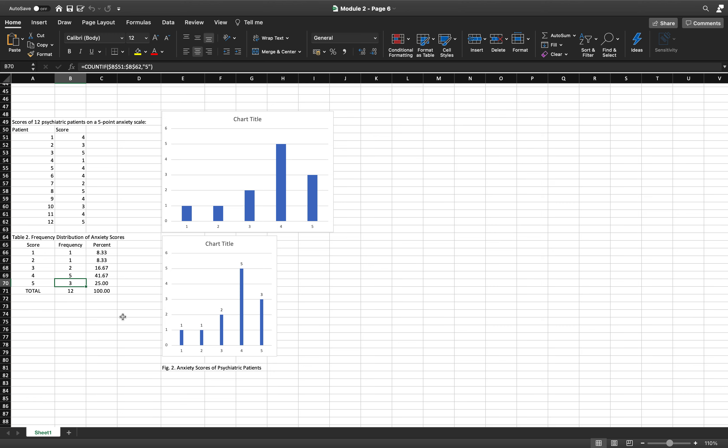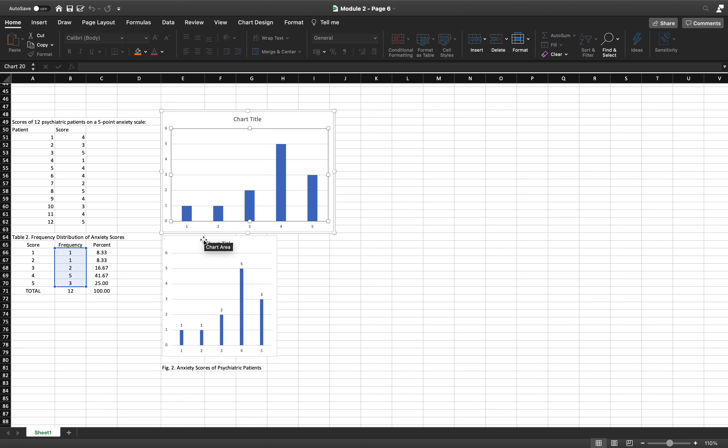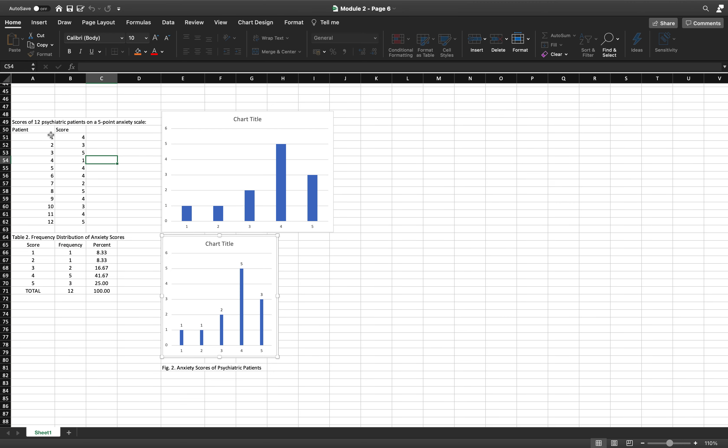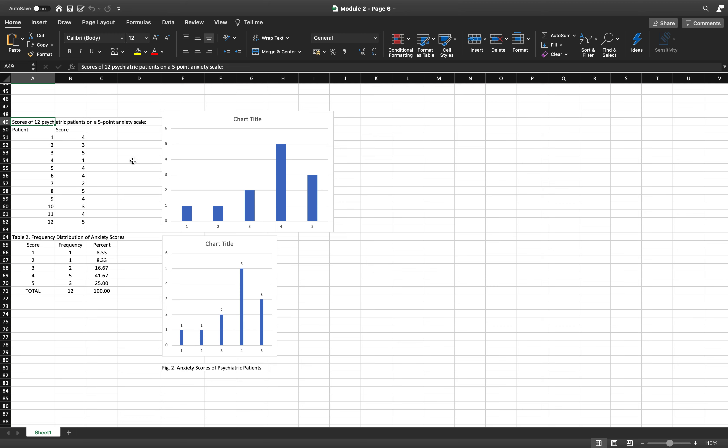We also have the bar graphs here. This example is talking about the scores of 12 psychiatric patients on a five-point anxiety scale level. The higher the number, the higher their anxiety level is; the lower it is, the lower.